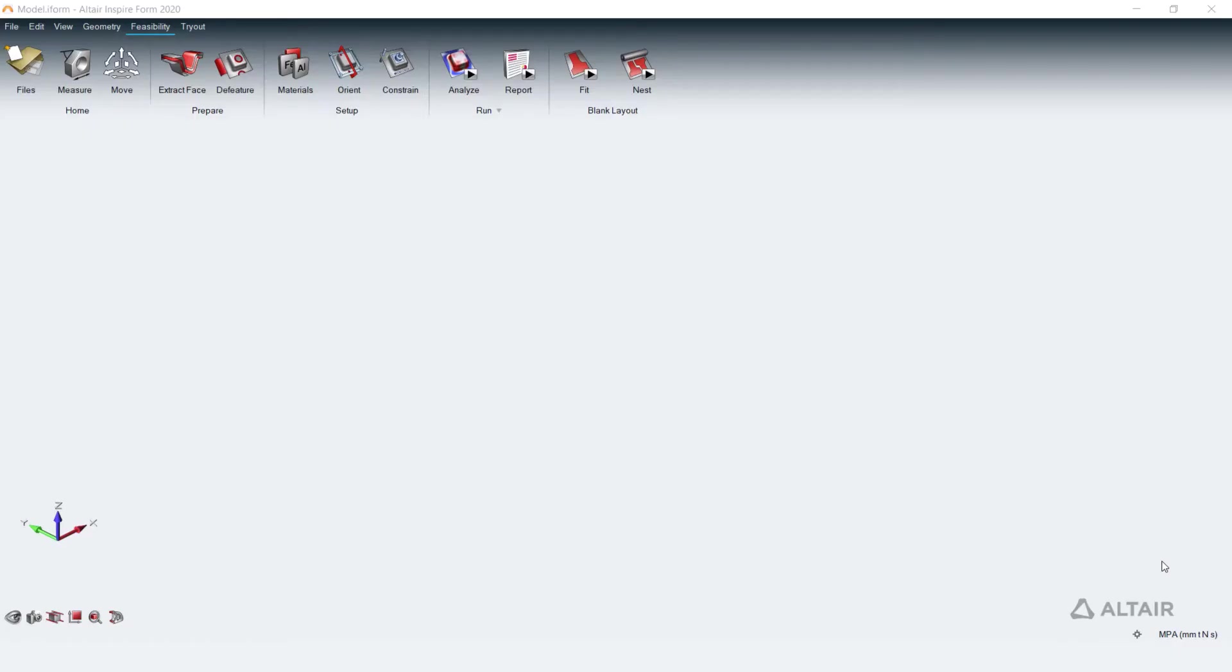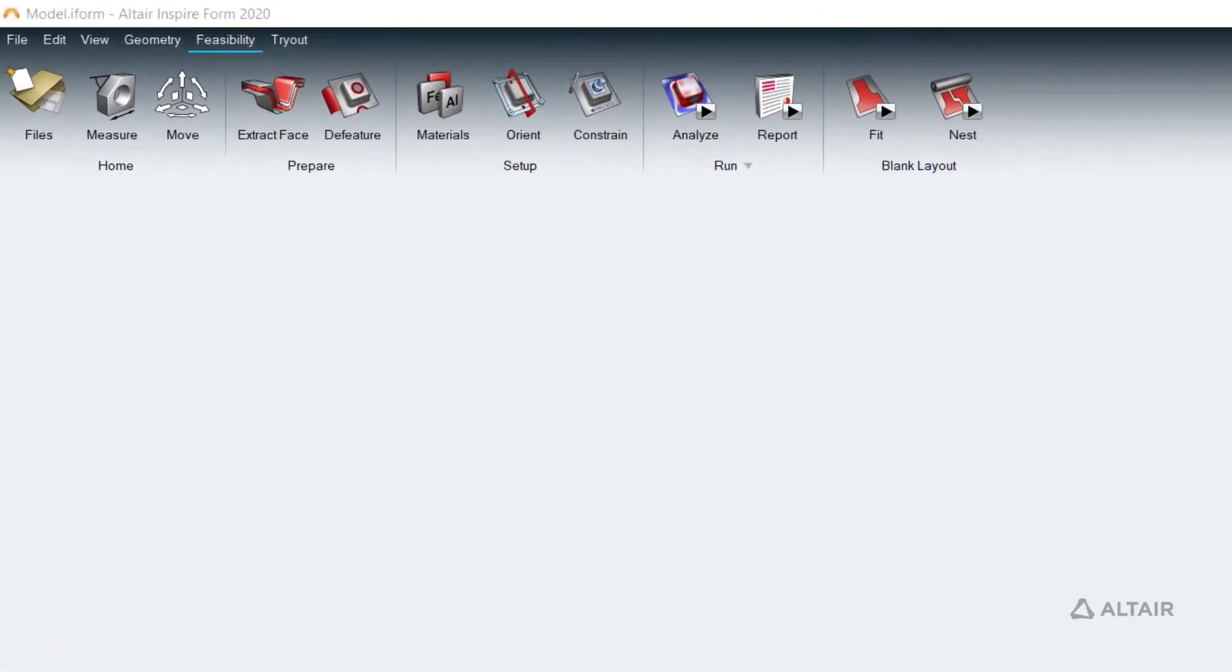InspireFarm is a comprehensive solution for sheet metal forming simulation. It has the Feasibility tab catering to product designers, quotation and costing engineers to assess the early forming feasibility and to estimate material cost.